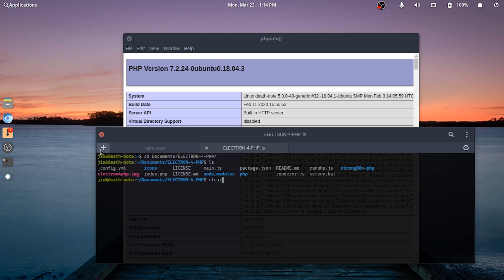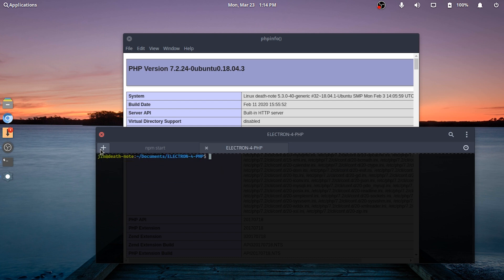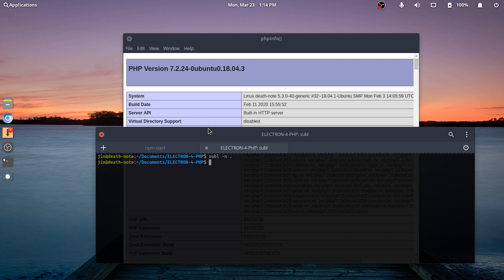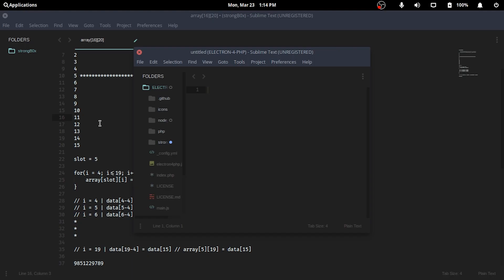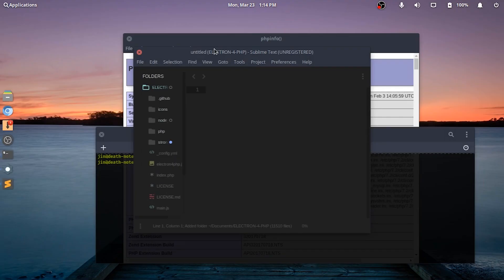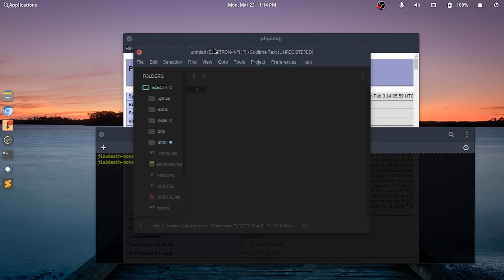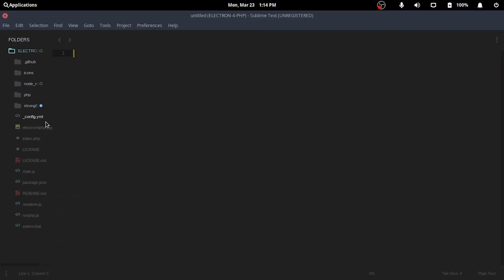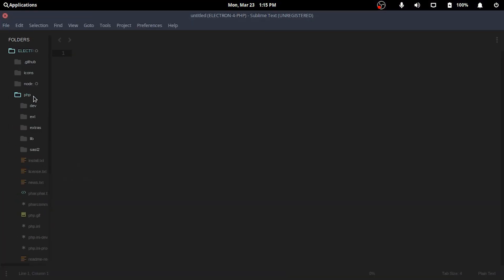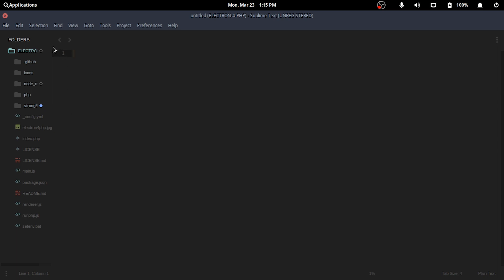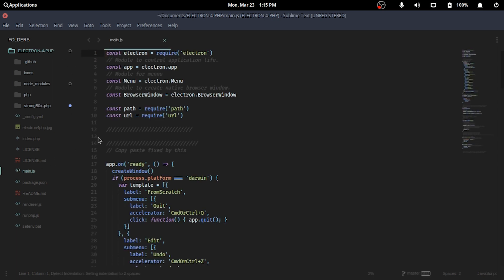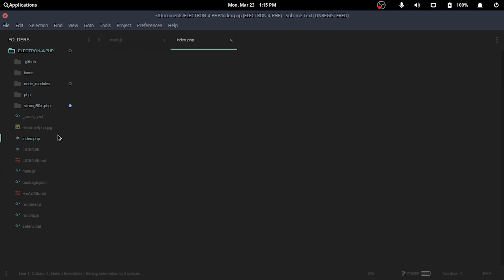I'll open it in Sublime as a new project. main.js is for Electron and index.php is for our page in the window. If I change anything in the index.php, it is of course reflected in the Electron application.